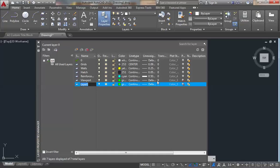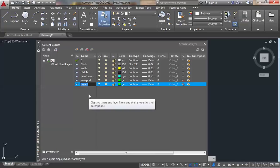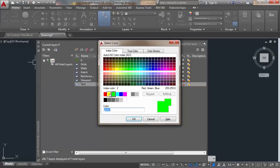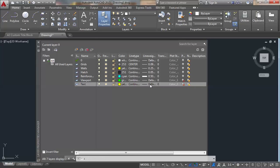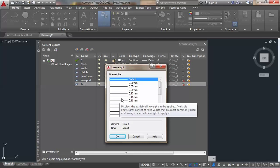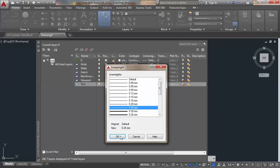You can notice this new layer borrows settings from the previous layer, so I need to change that. The next layer is 'text' and I'll give it a yellow color with a line width of 0.25.